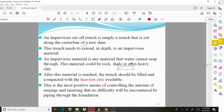This is the most positive method of controlling the amount of seepage. It also ensures that no difficulty will be encountered due to piping through the foundation.